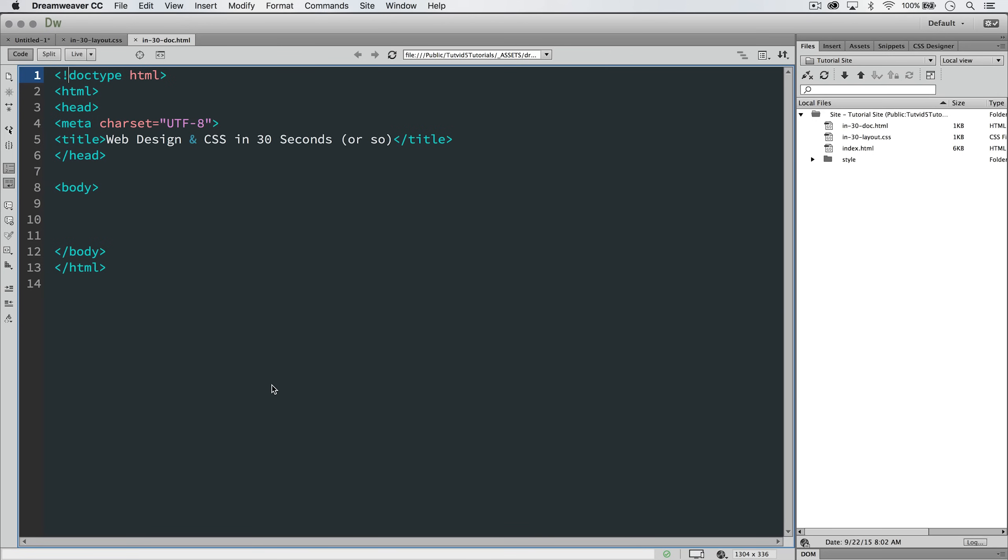This is a CSS tutorial in 30 seconds or so, and it's brought to you by tutvid.com.